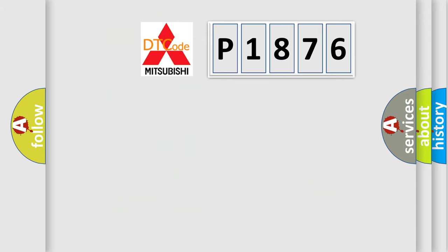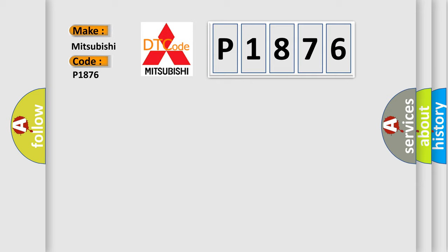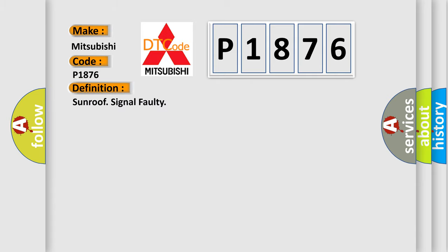The number itself does not make sense to us if we cannot assign information about what it actually expresses. So, what does the diagnostic trouble code P1876 interpret specifically for Mitsubishi car manufacturers? The basic definition is: Sunroof signal faulty.